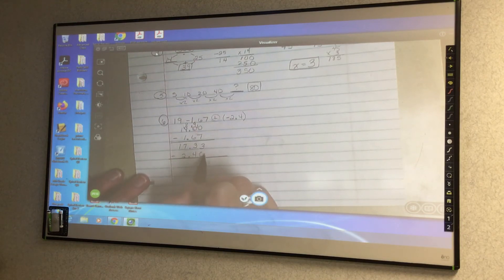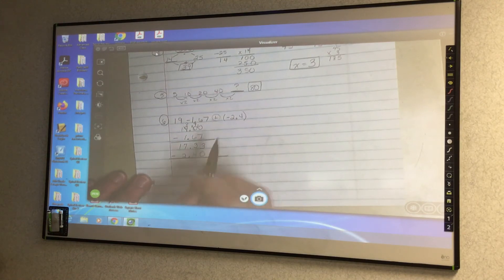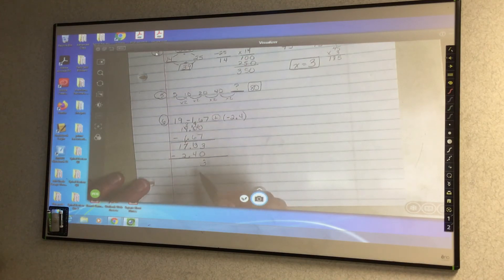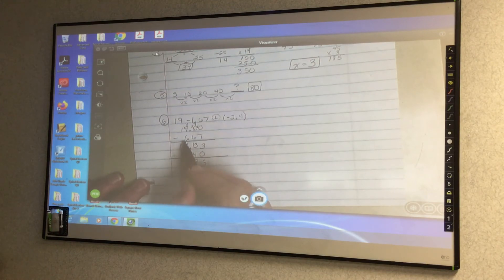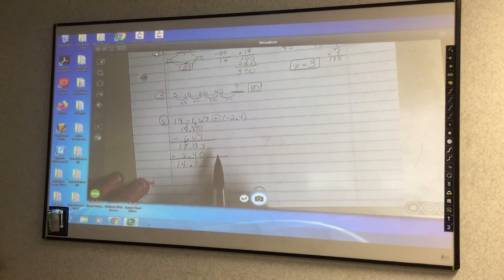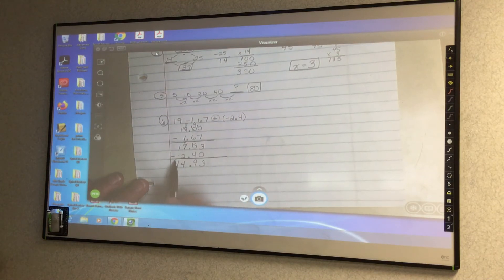When I have a positive number and a negative number and they say to add, what you're really doing is subtracting and keeping the sign of the bigger number. So I'm going to subtract 2 and 4 tenths. You can put a placeholder here if you'd like. 3 minus 0 is 3. I can't do 3 minus 4, so the 7 becomes a 6, 3 becomes a 13, and 13 minus 4 is 9. Bring down the decimal, 6 minus 2 is 4, and 1 minus nothing is 1. Then keep the sign of the bigger number — 17 is larger than negative 2, so this stays positive.